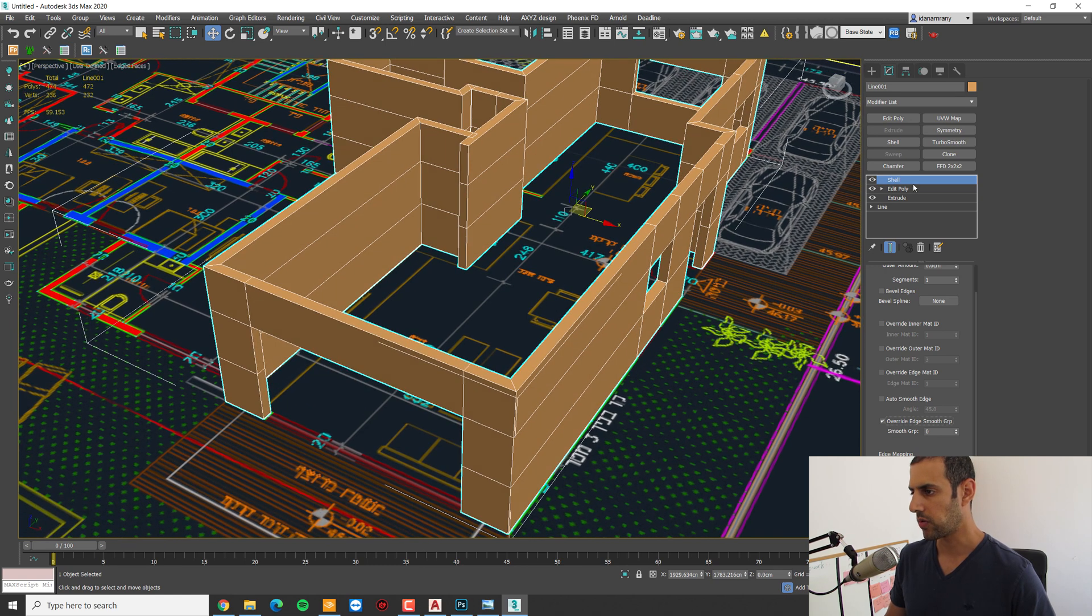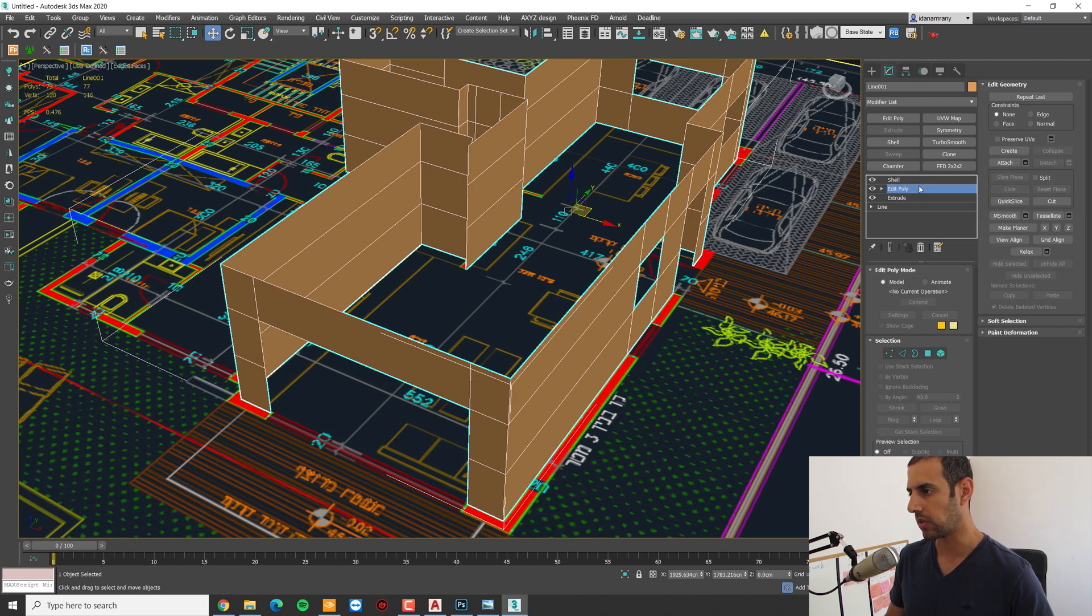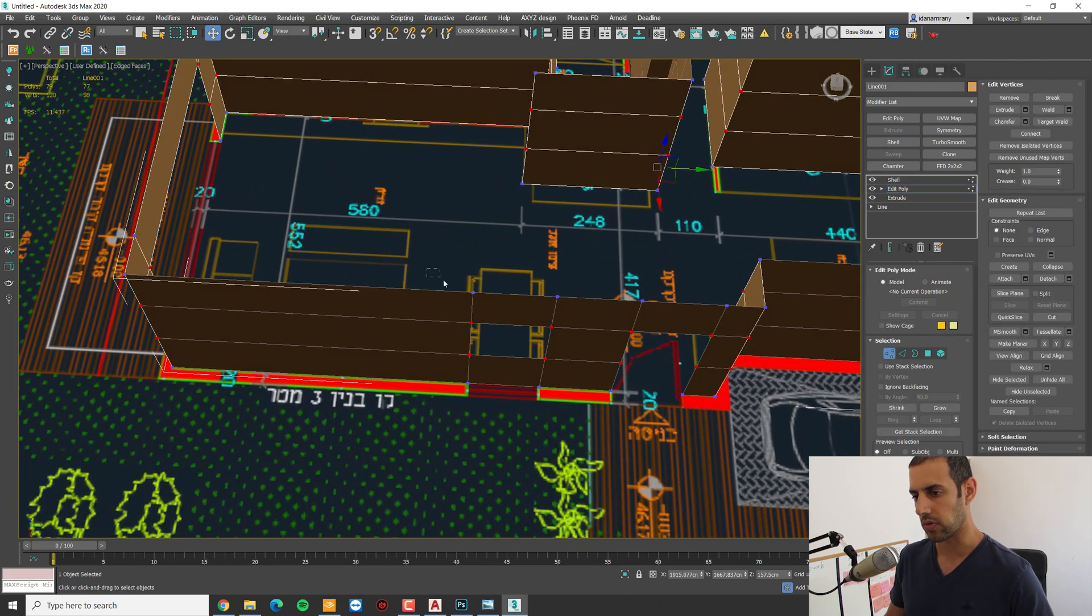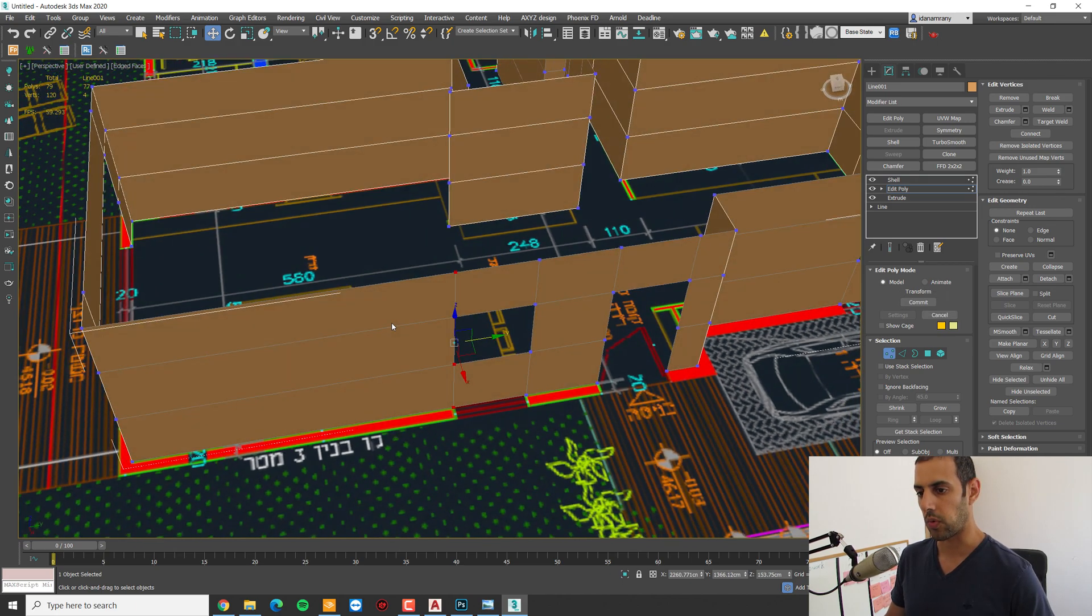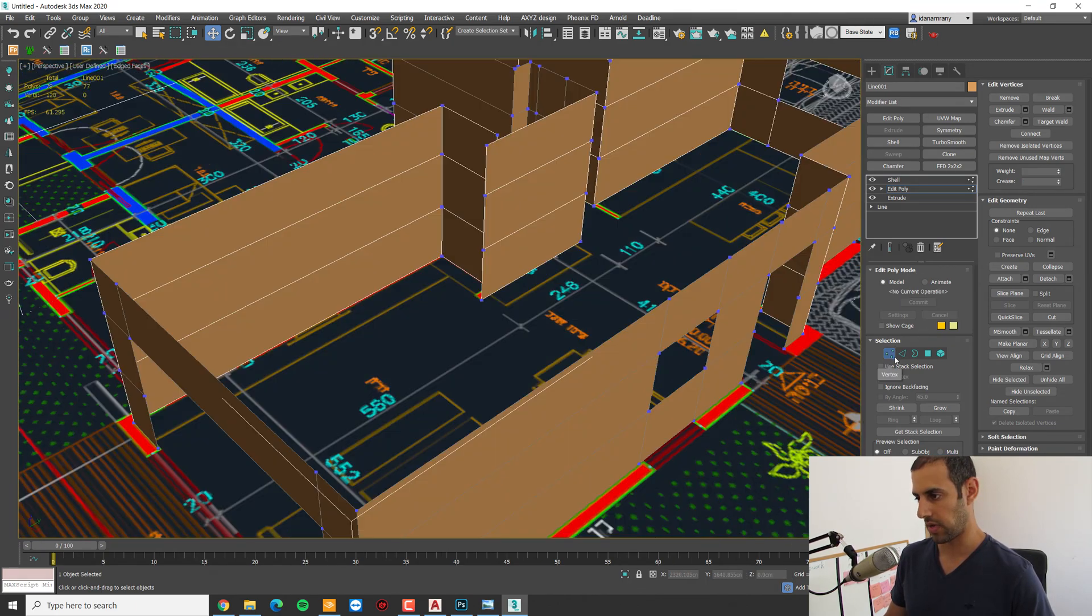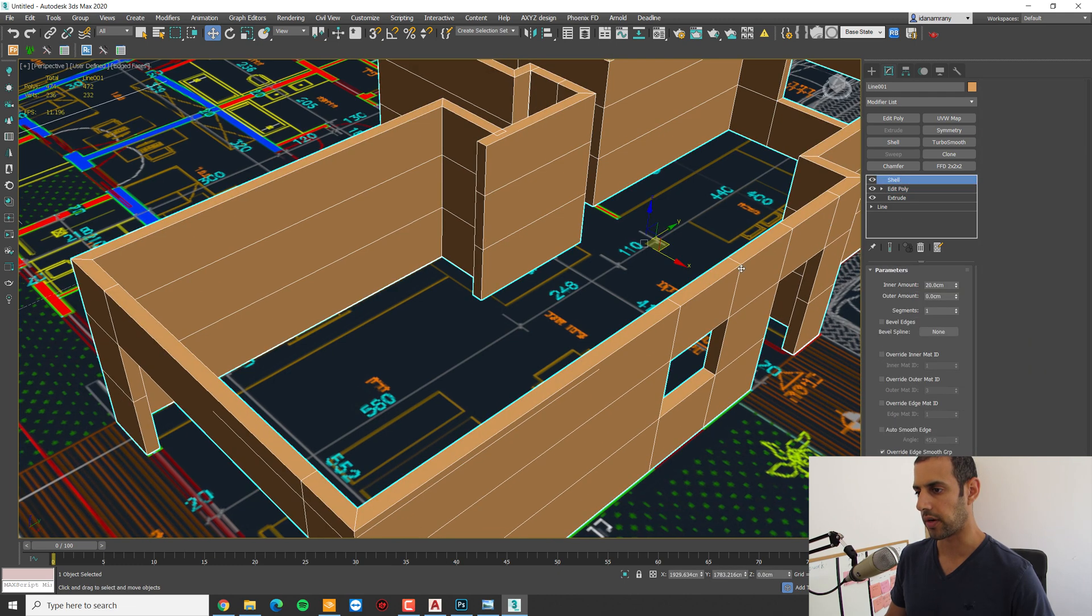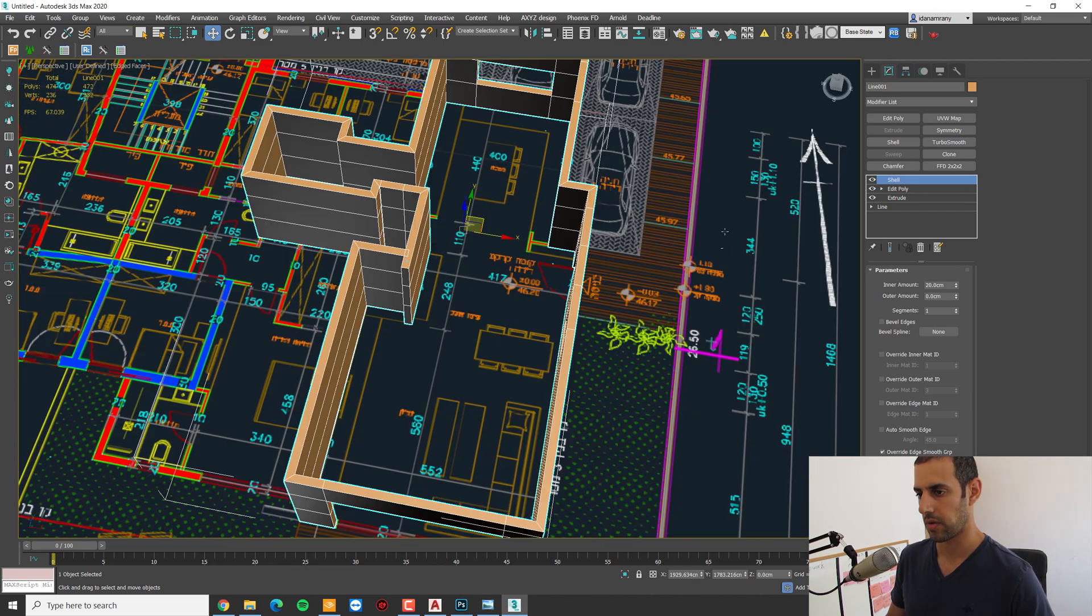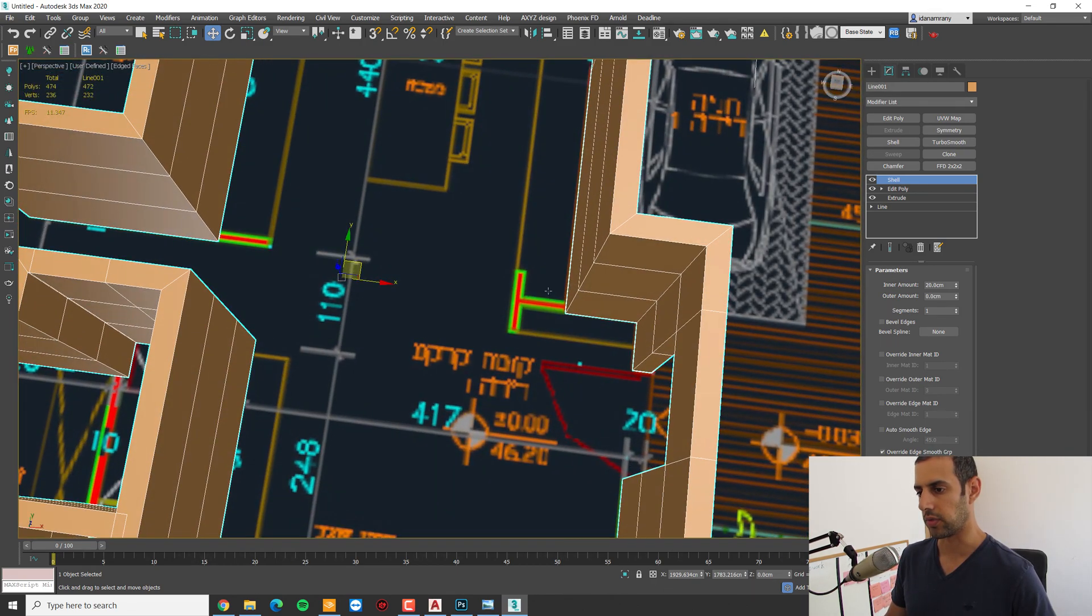And I want to show you how great it is to start as a line and not a box. Because we can go down to the edit poly, to the modifier, and if we need to make any changes to the opening, we just can do it freely on a simple one plane. We can cut, we can edit as we like, and then use the shell modifier to give it the thickness. I'm gonna do the same for the inside wall.